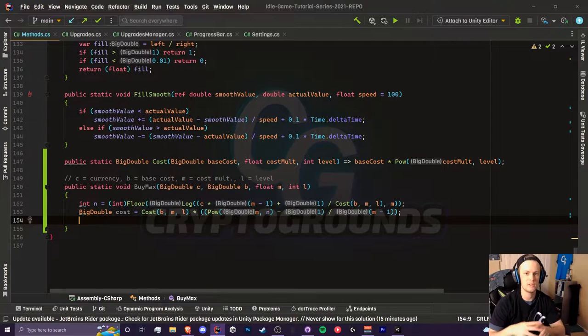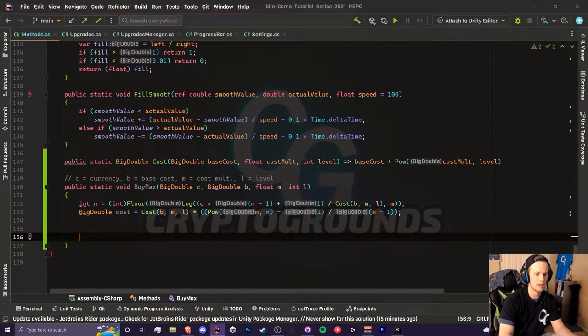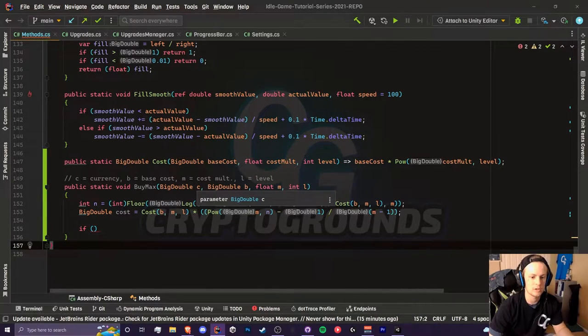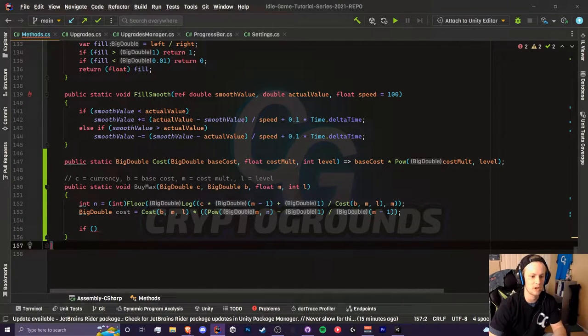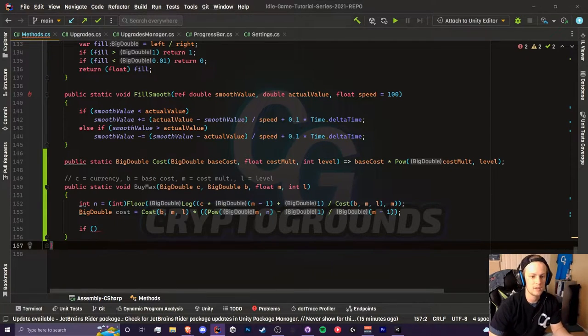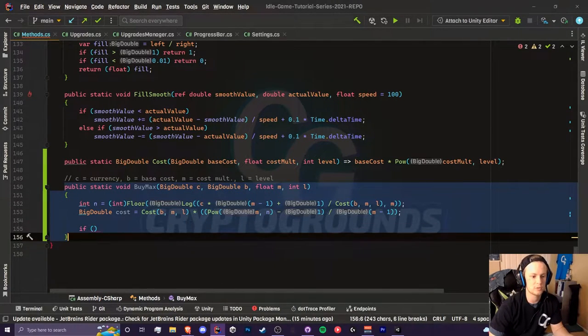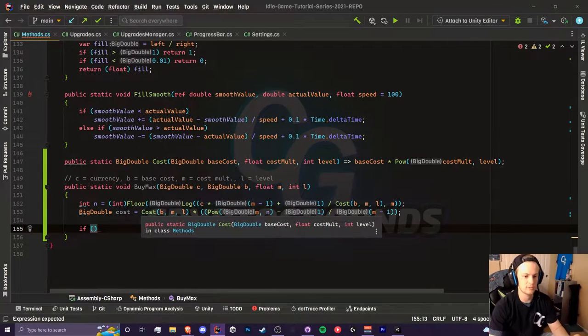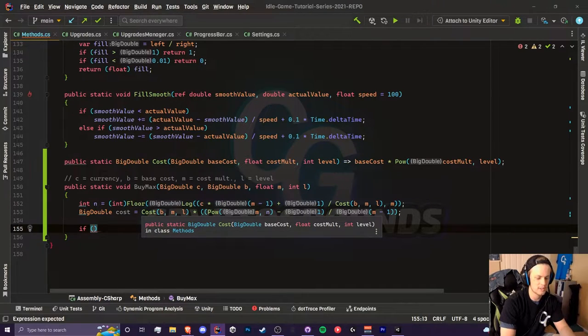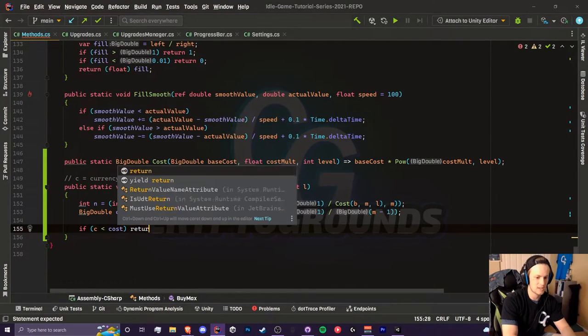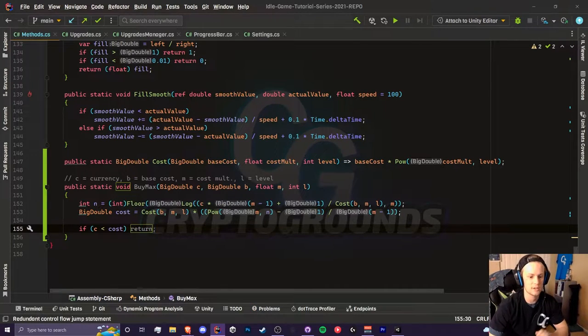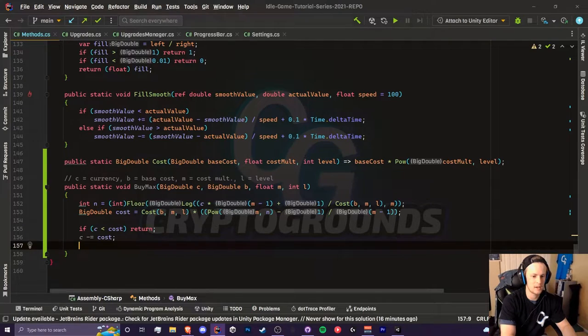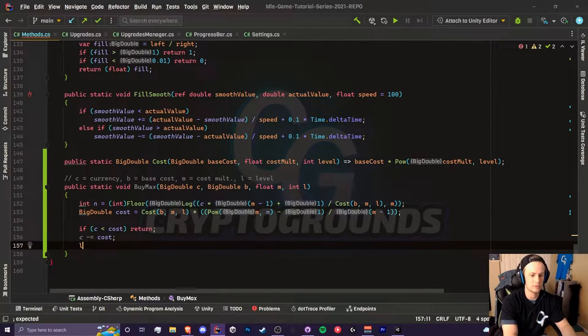We have our equations done, let's do the actual buying process. We still want to check to see if our currency is greater than this cost, because if for some reason your currency changes while this is running and you can't actually purchase this, we will get negative numbers and we don't want that. We're going to check to see if c is less than cost, and if that's the case we're going to return and do nothing.